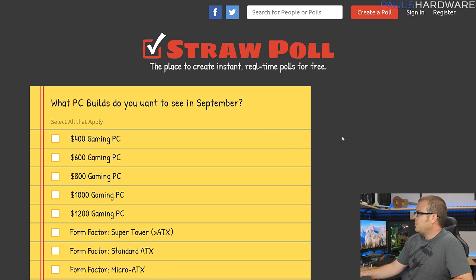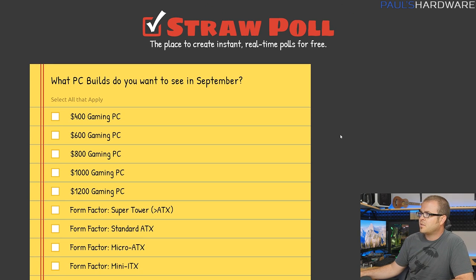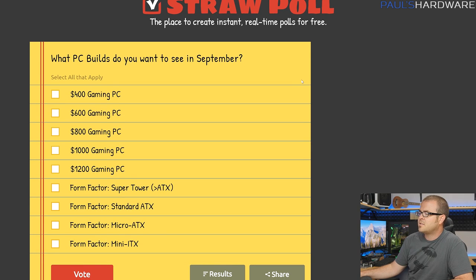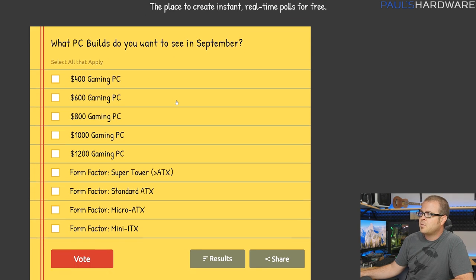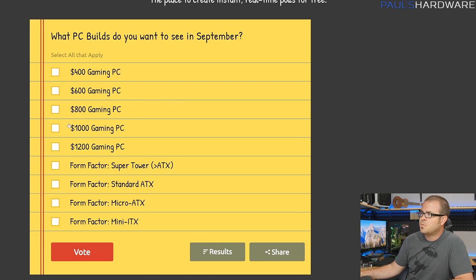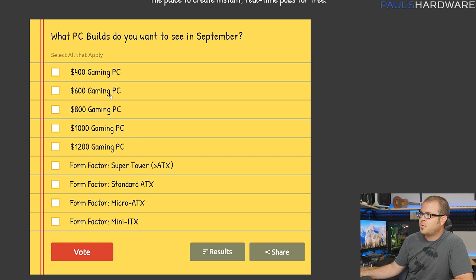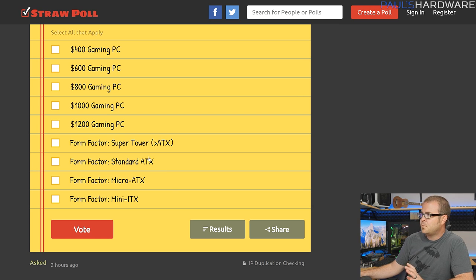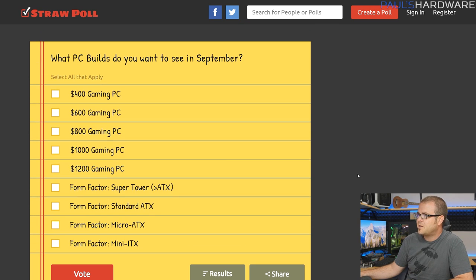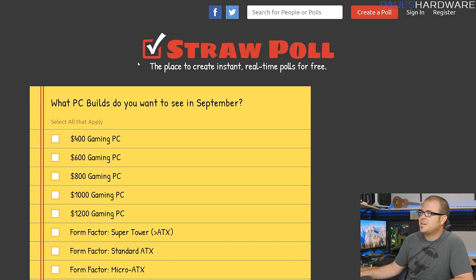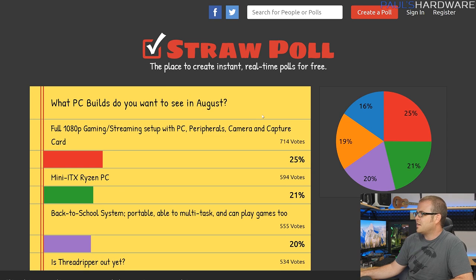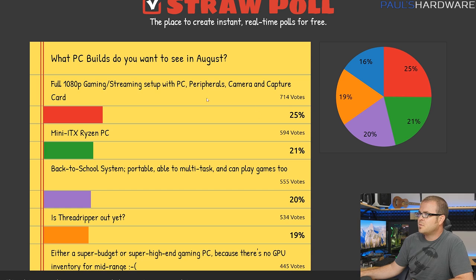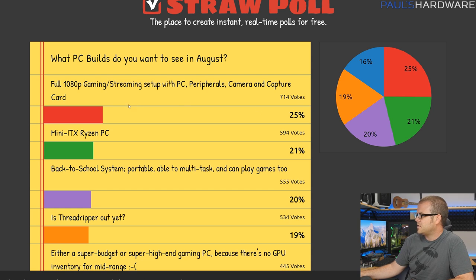And also, help me vote for next month. Of course, fan feedback is very important for this series, so check out the straw poll for September, and remember you can choose more than one option here. I have a series of prices, so tell me what price point you're looking for, and then also different form factors. I kept this one a little bit more generic because I'm not exactly sure what the landscape is going to look like next month when we actually start going and choosing parts. We're in the middle of summer though right now. It's like August 1st, literally.